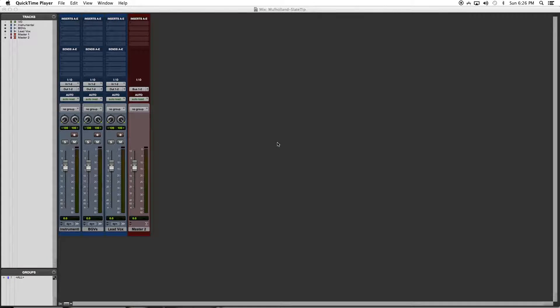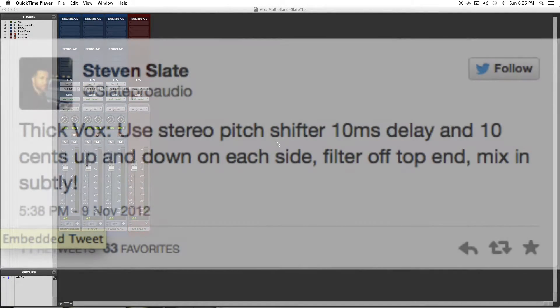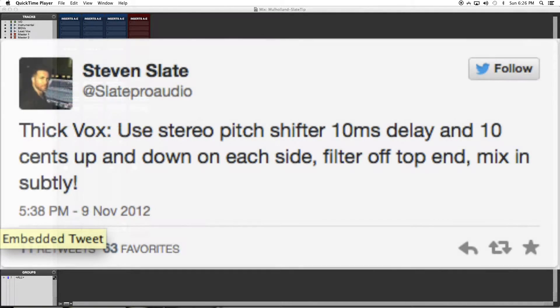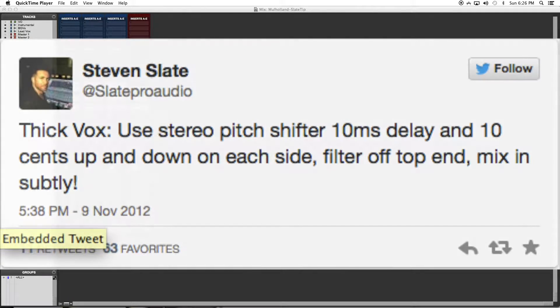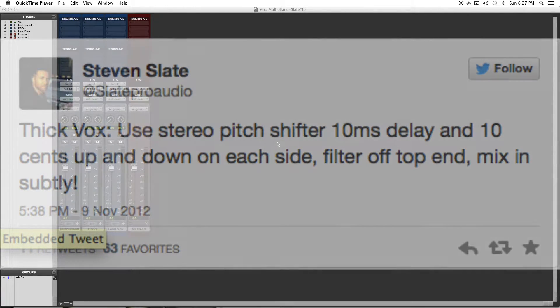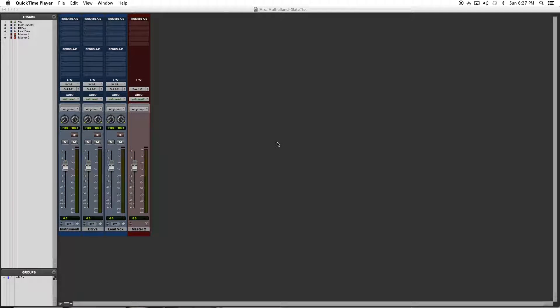On November 9, 2012, Stephen Slate tweeted: 'Thick vocals! Use stereo pitch shifter 10ms delay and 10 cents up and down on each side. Filter off the top end and mix in subtly,' as part of his Twitter mixing pro tips.